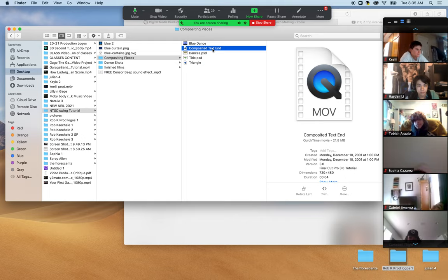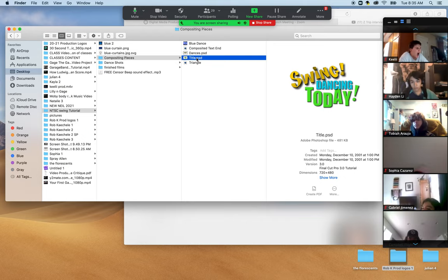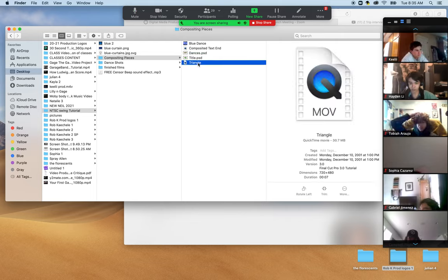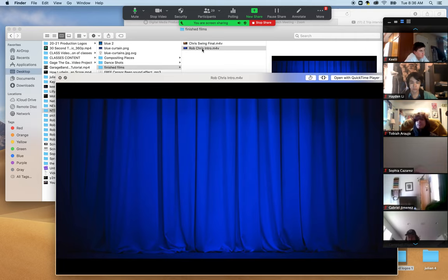We can have text start small in the upper left-hand corner and come out big in the middle, or start small in the bottom corner and come out big in the middle. We can have text fly across the screen and move. At the end we're going to have a composited text. We have all this content already created, and now we're going to edit it all together. That's the key when you work on a film project — you've got to go out and get all the content first. How does this intro look when it's finished? Check this out: blue curtain, triangle, dancers, flip — Swing Dancing Today.